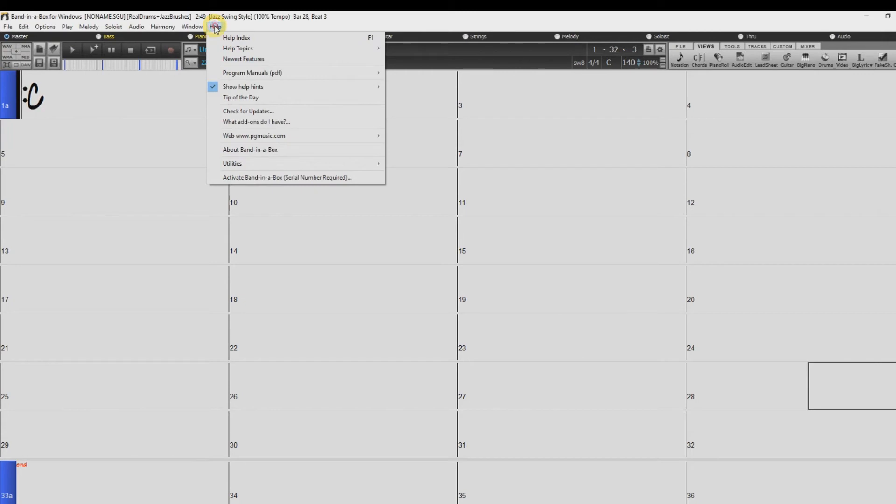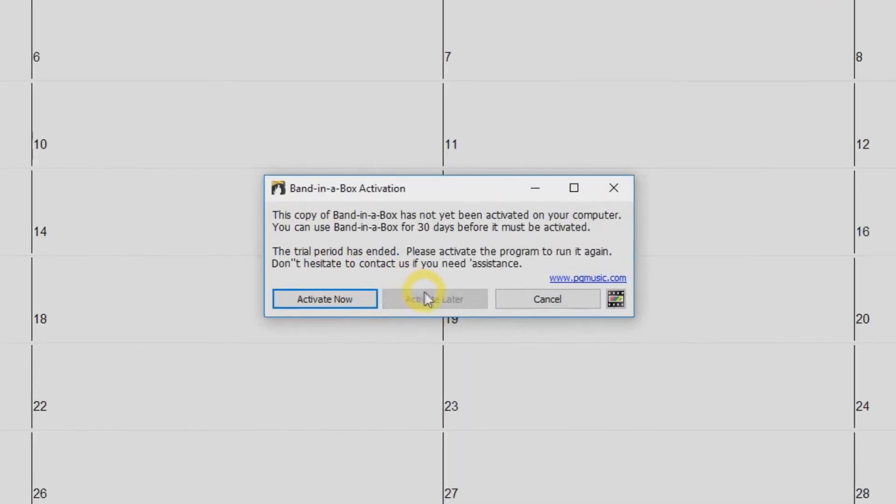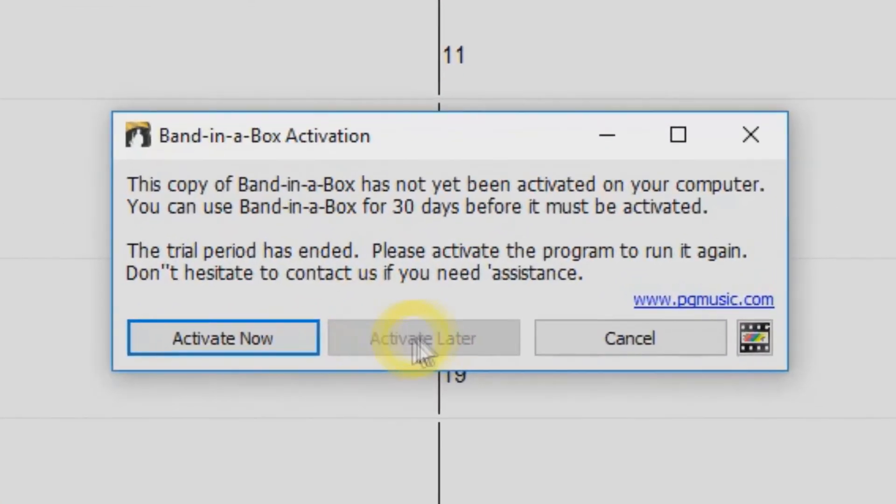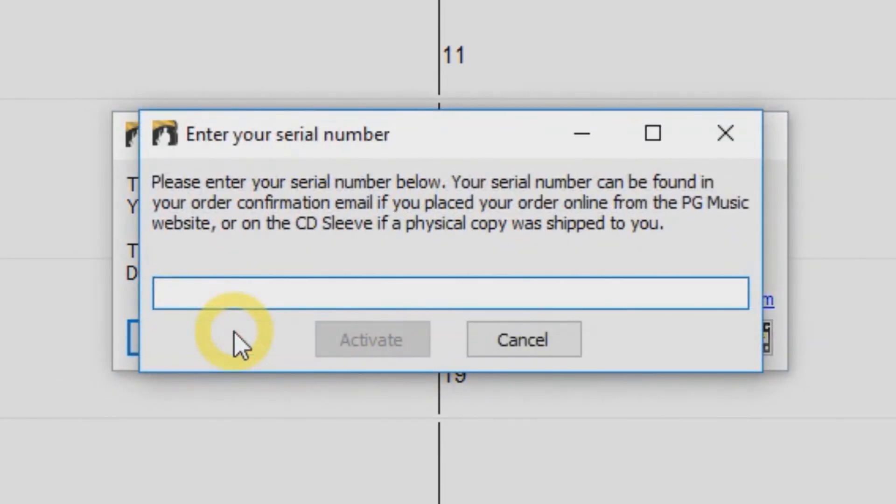First, you will need to activate the software. Go to the Help menu and select Activate Band in a Box. For the first 30 days, you can skip this by selecting Activate Later. Or if you have a serial number ready, just click Activate Now.